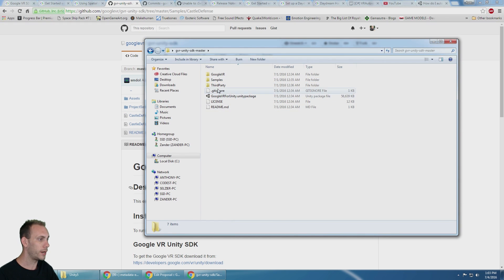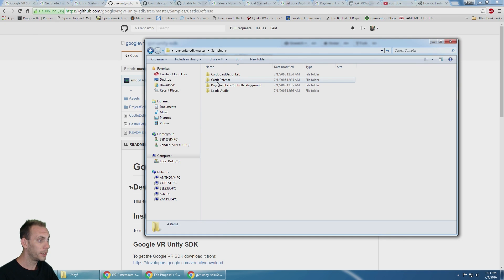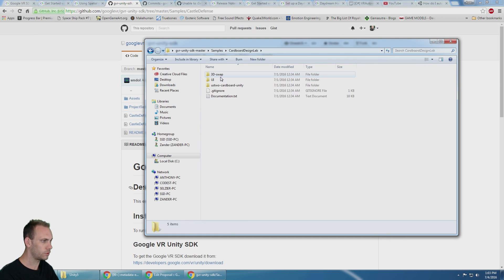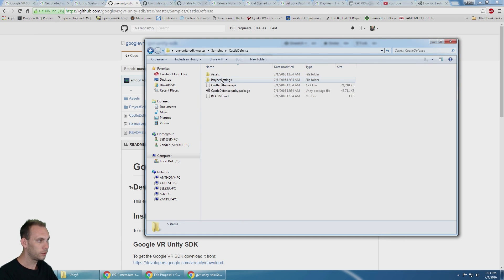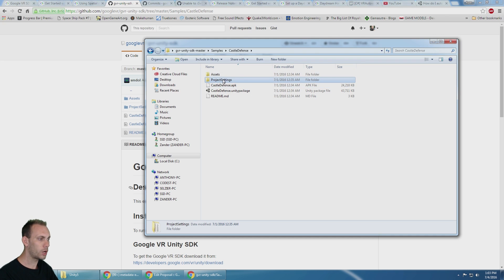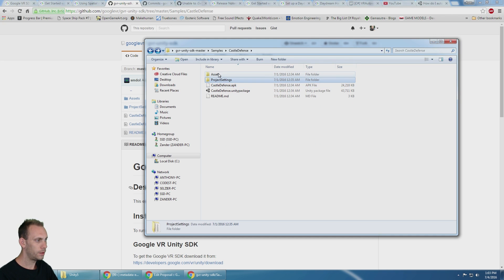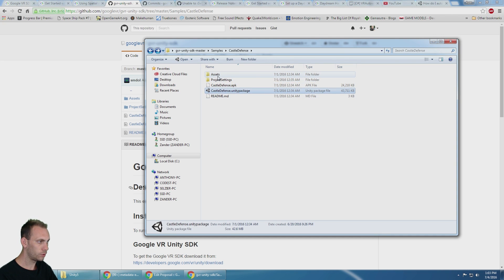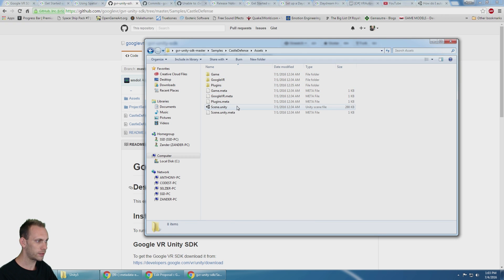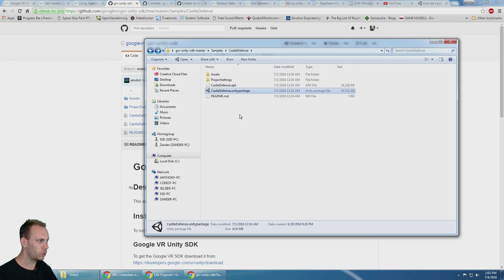So I have that downloaded right here. The samples folder, here's the castle defense folder and they have project settings, they have a unity package and here is the assets folder.